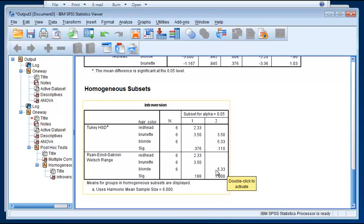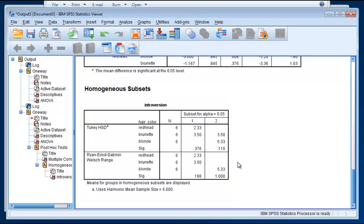So these two were lumped together as being similar in their introversion, but blondes are seen as significantly different from both brunettes and redheads. So you can see that your choice of post hoc tests can influence the results that you get. But it looks like the Ryan et al. test is suggesting that the brunette-blonde difference is significant, not just the redhead-blonde difference.